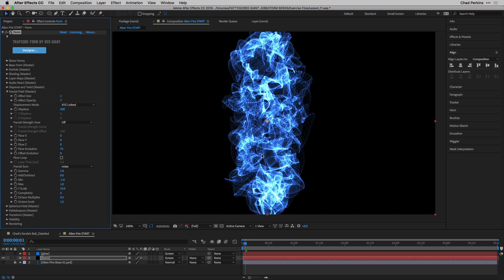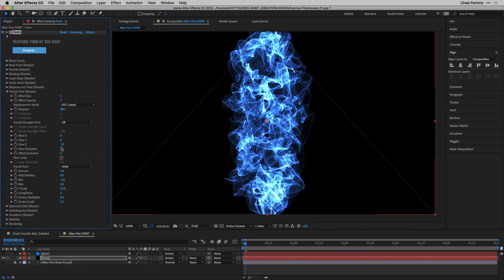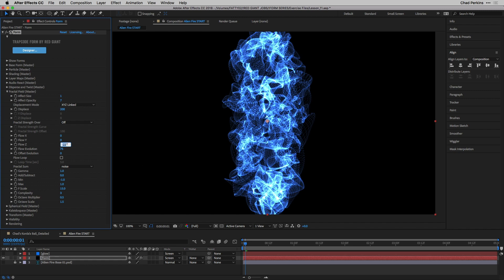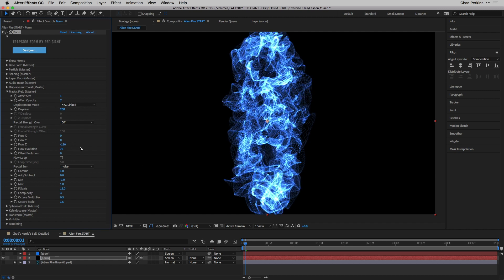I want to take flow evolution to 75 to make this move a little bit more quickly. And then as fire tends to do, it moves up. So I want to have this fractal displacement constantly moving up. And in order to do that, I'm going to adjust flow Y. If I increase this to a positive value, it's actually going to flow downwards. So I'm going to take this to a negative value, negative 150.